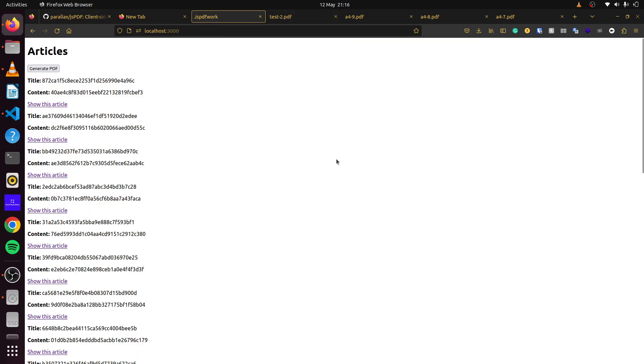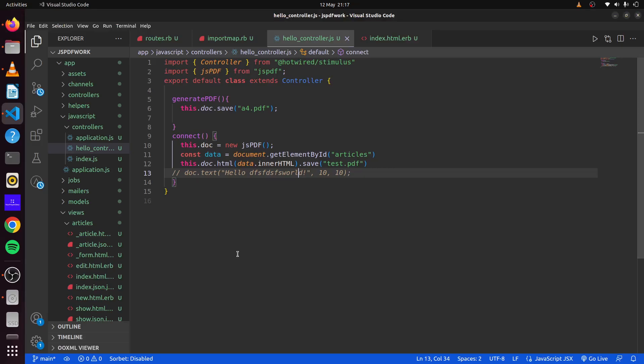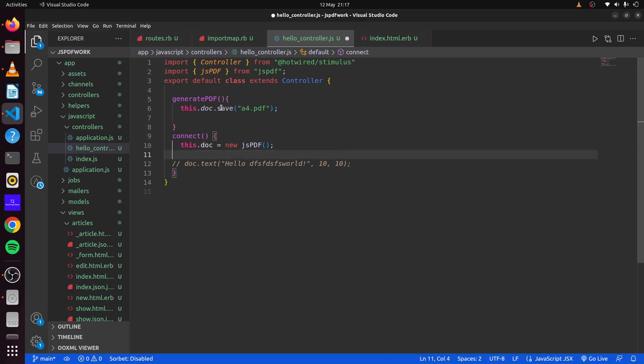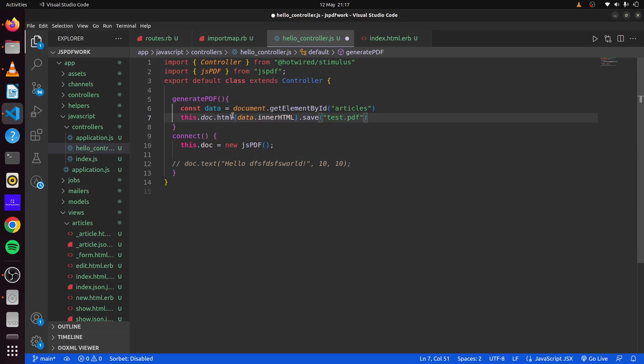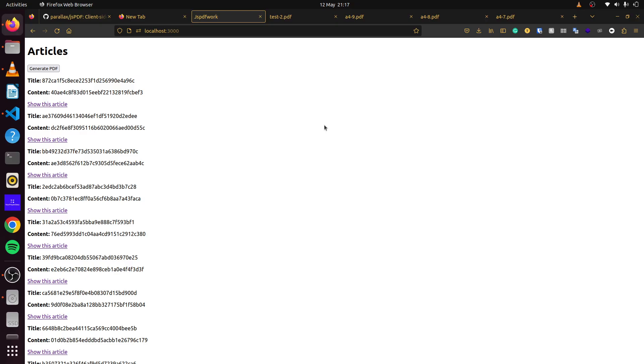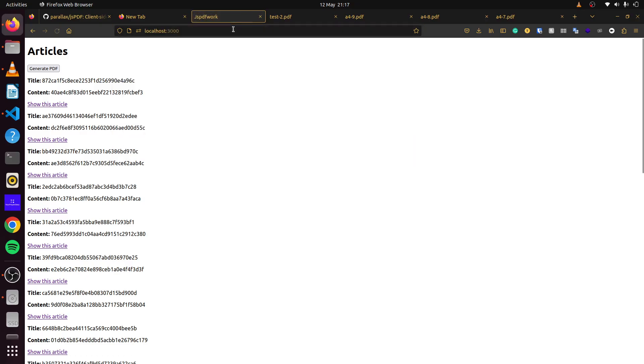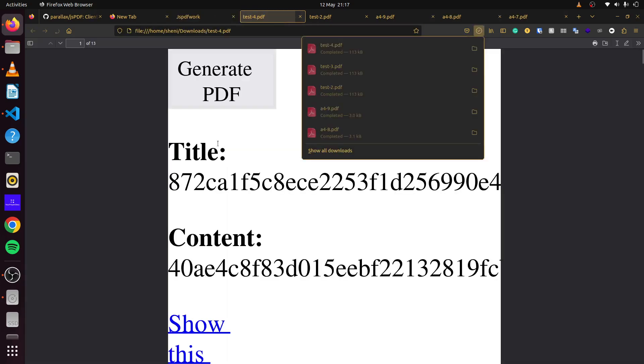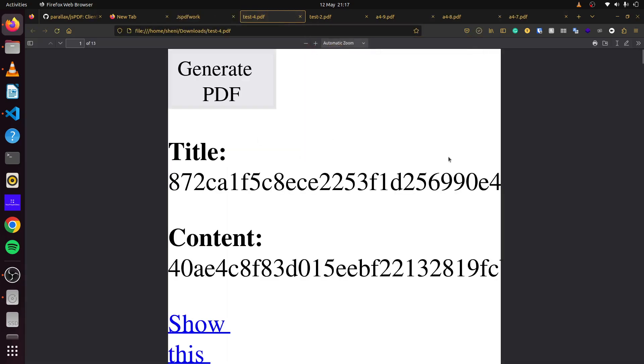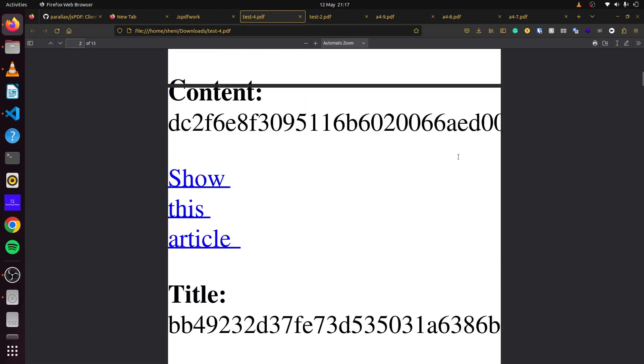But, as previously stated, we want our generate PDF method to handle this. We simply go back here. With this, we can just move these two lines into our generate PDF method. Then we save this. We refresh our page. This will take a few seconds. And there we go.